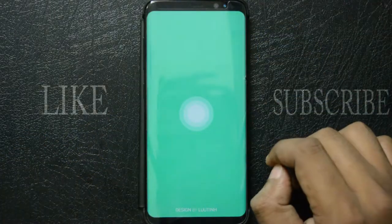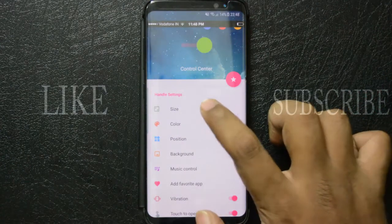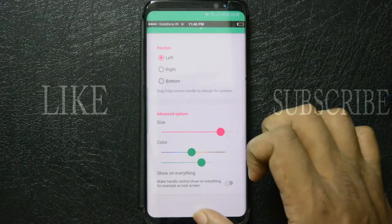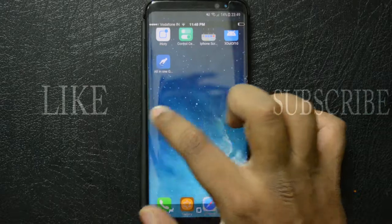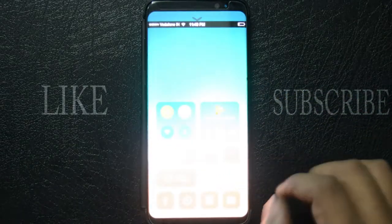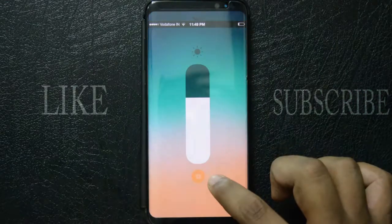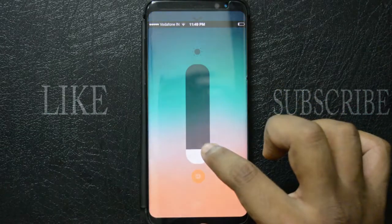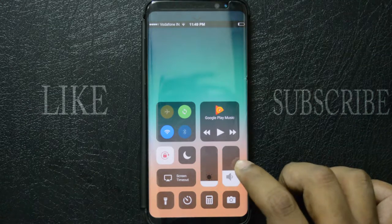Now that we have the iPhone X-like notch and swipe-up option, let's mimic some iOS 11 features. Download and install Control Center for OS 11 from the Play Store, open the app and enable it, and you have a beautiful, fully functional Control Center. You can increase or decrease brightness using the toggle, and you get a music player, flashlight, and much more. In the app settings you can change the color, size, and position of the Control Center.